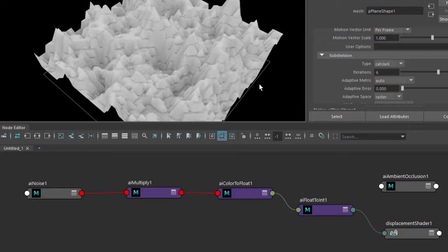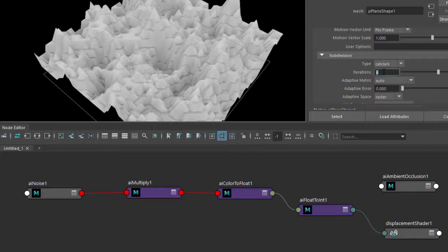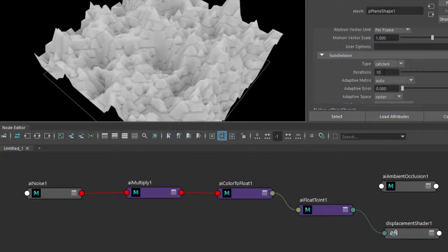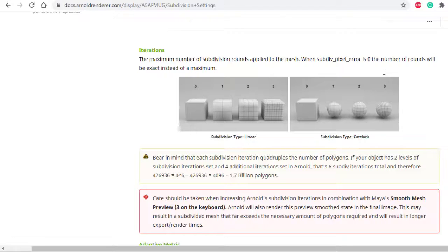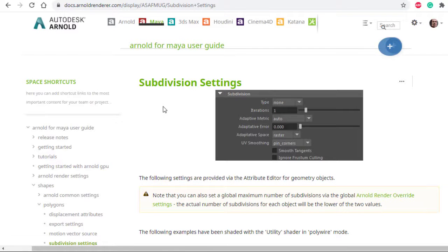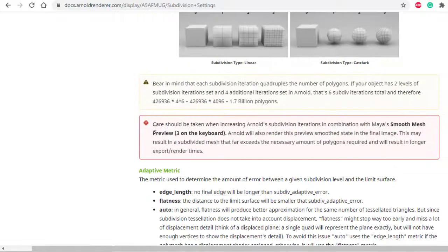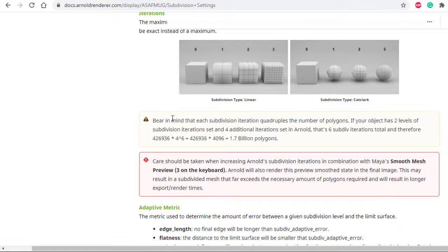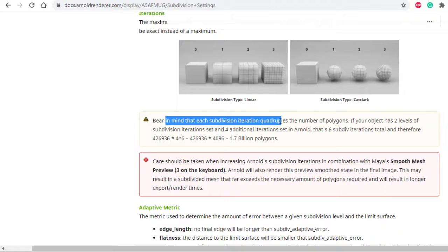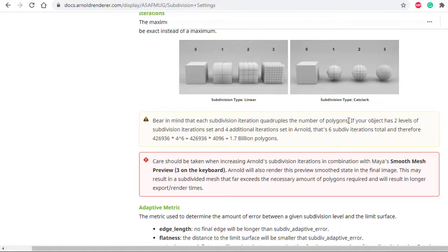However, we still don't have enough subdivision iterations, so I'm going to increase that to ten. So while that's doing that, just go to the subdivision settings documentation.